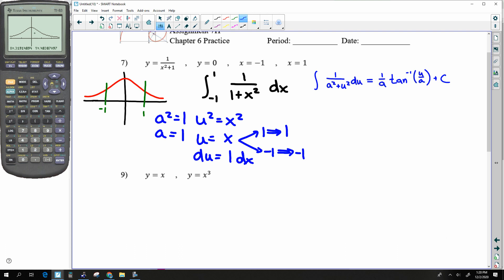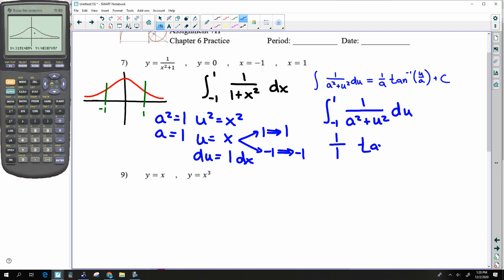So this is indeed an inverse tangent. The result is (1/a) · arctan(u/a), which with a = 1 simplifies to arctan(u), evaluated from negative 1 to 1.